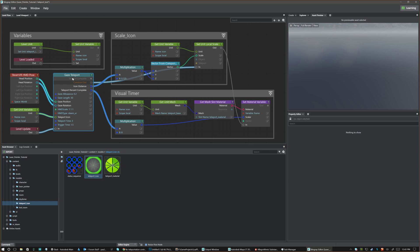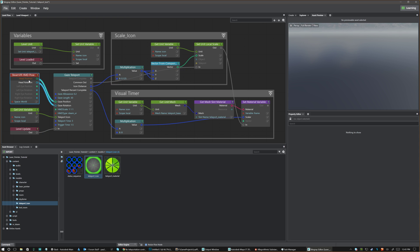There's just some basics to it. You have this gaze allowance which allows you to have a little bit of leeway. The higher the number, the more you can move your head before the gaze switches and triggers off. You have the gaze length which is the maximum distance you can look. You just feed it your head position and your head rotation.